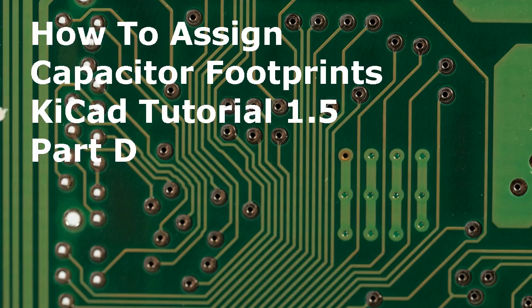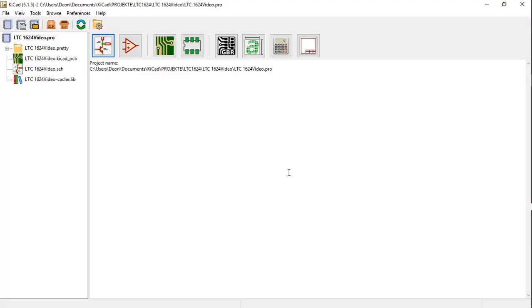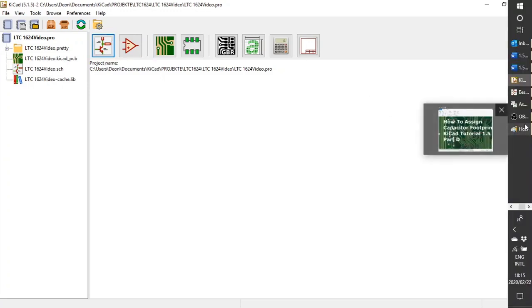Hello and welcome to a new KiCad tutorial on how to assign capacitor footprints. This is KiCad tutorial 1.5 part D. In KiCad, open a schema by clicking on the schematic layout editor icon. I have already done that.